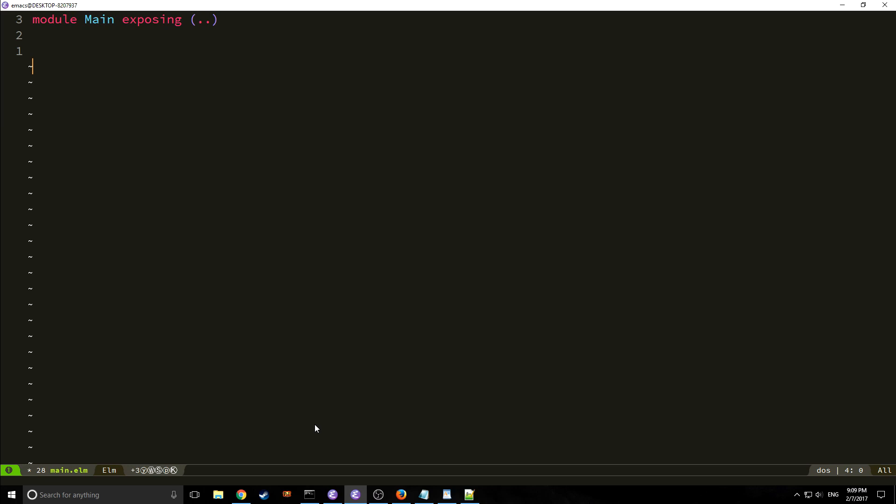Hi, my name is Tensor from the Tensor Programming Blog. Welcome to Elm Tutorial Part 7. In today's tutorial we're going to build a single page app using Elm, and this single page app is going to allow us to interface with Reddit.